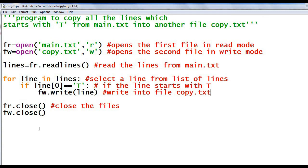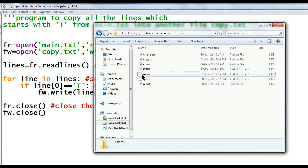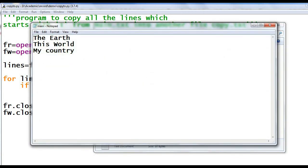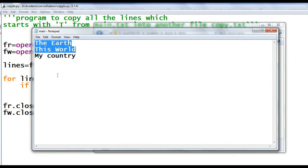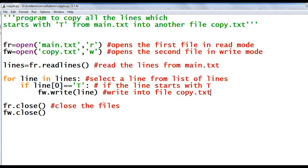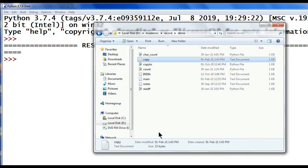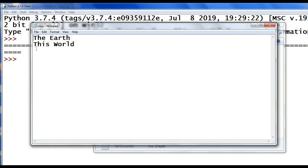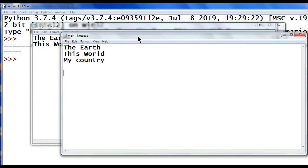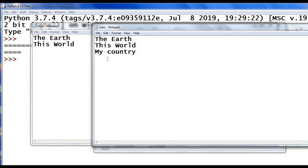Before executing, let me show the content of main.txt. There are two lines which start with 't'. Execute the program — program executed successfully. Then check whether our file is created. See, the text file copy.txt is created. Inside copy.txt: 'The earth' — the lines which start with 't'. So from main.txt, the lines starting with 't' are copied to copy.txt.